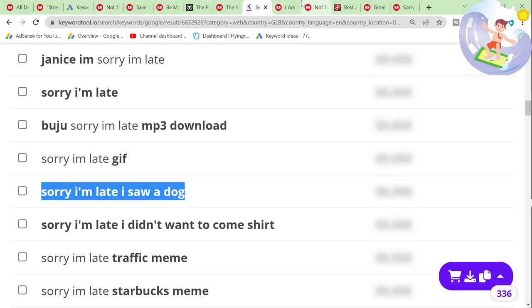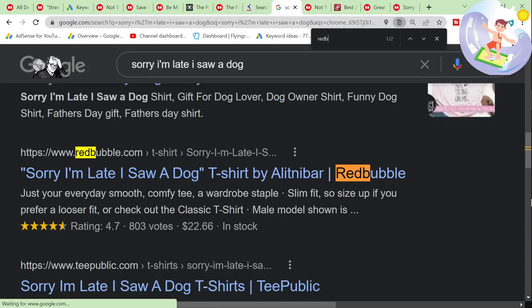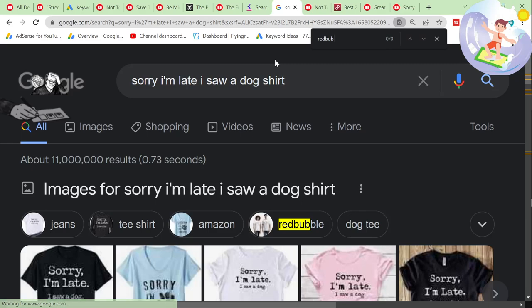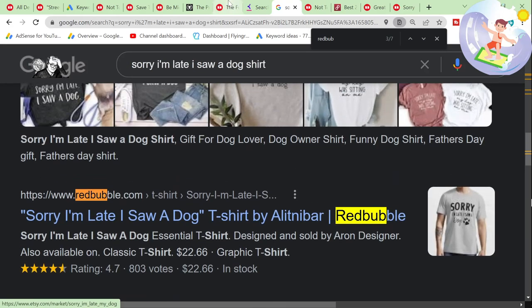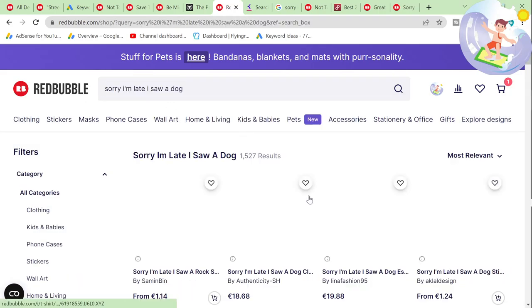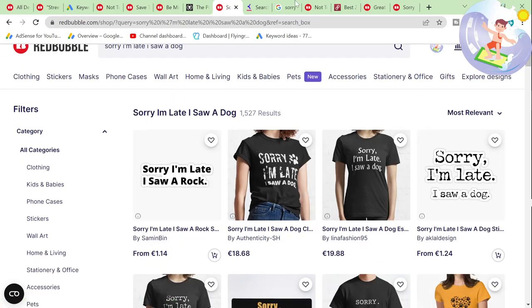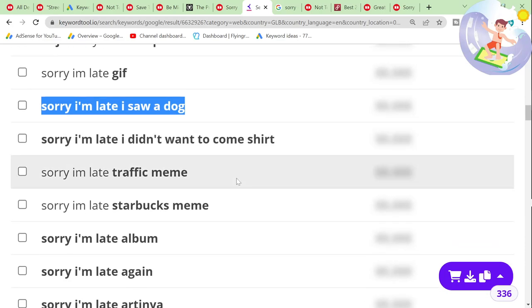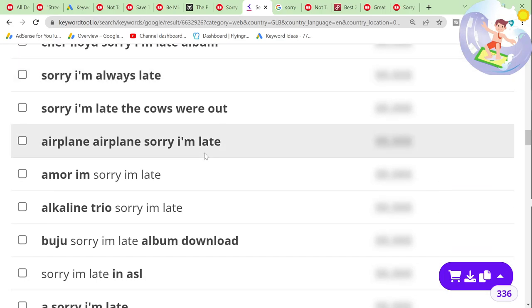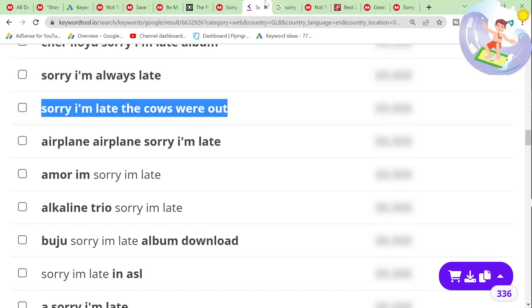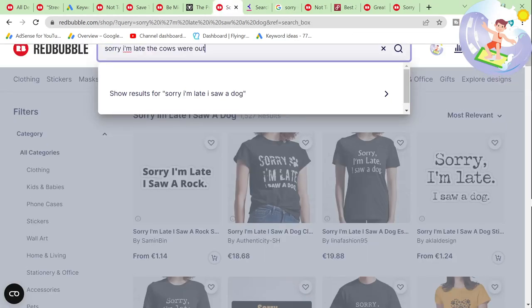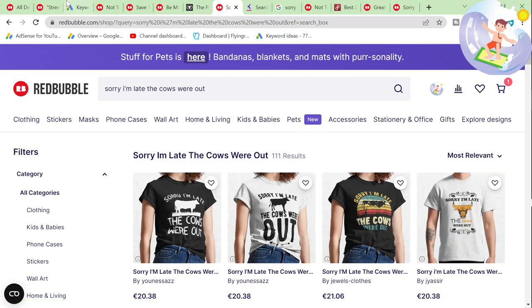'Sorry I'm late, I saw a dog.' 'Sorry I'm late, the cows were out' — only 111 results. If this has 0 to 100 searches, then we are good to go. 0 to 10. Damn.